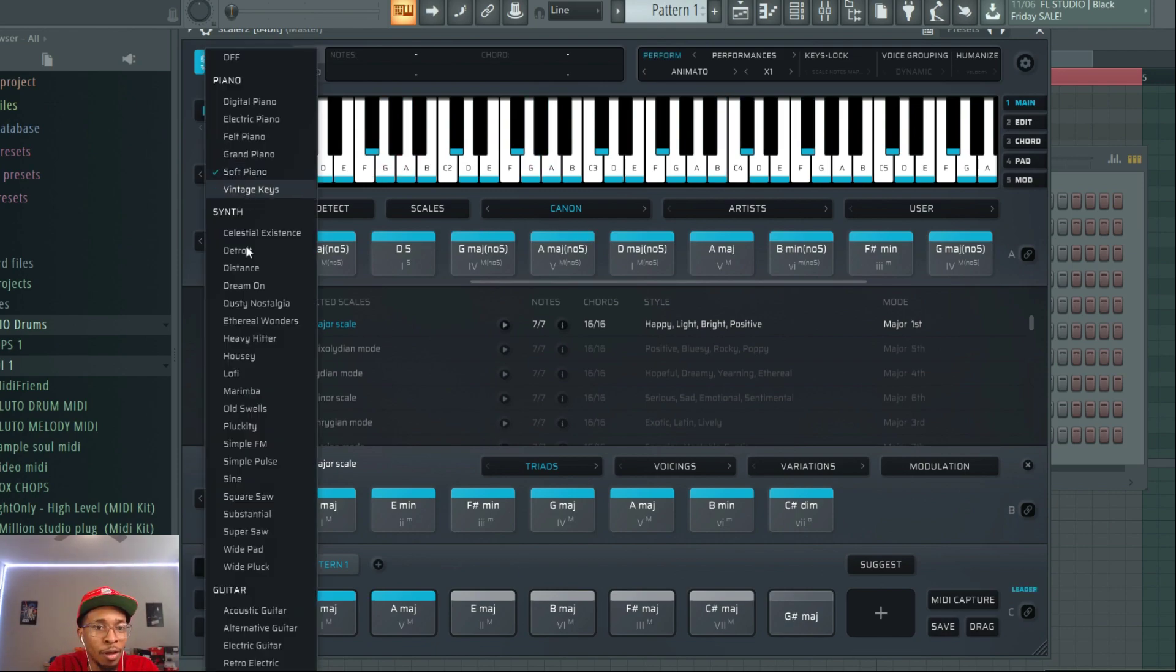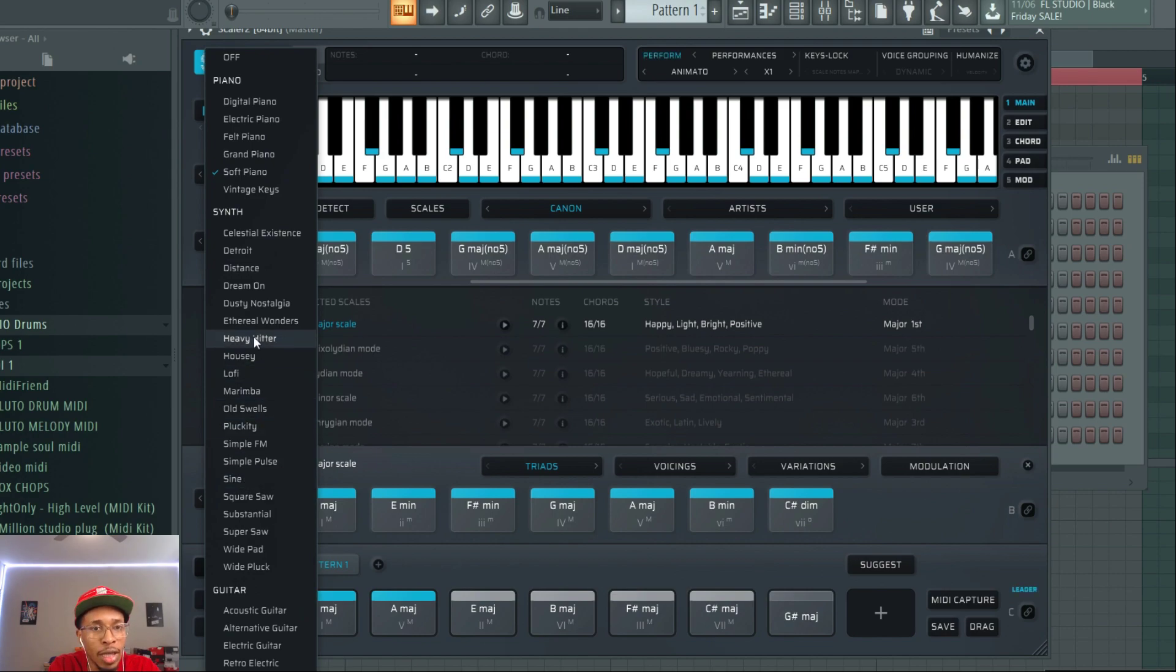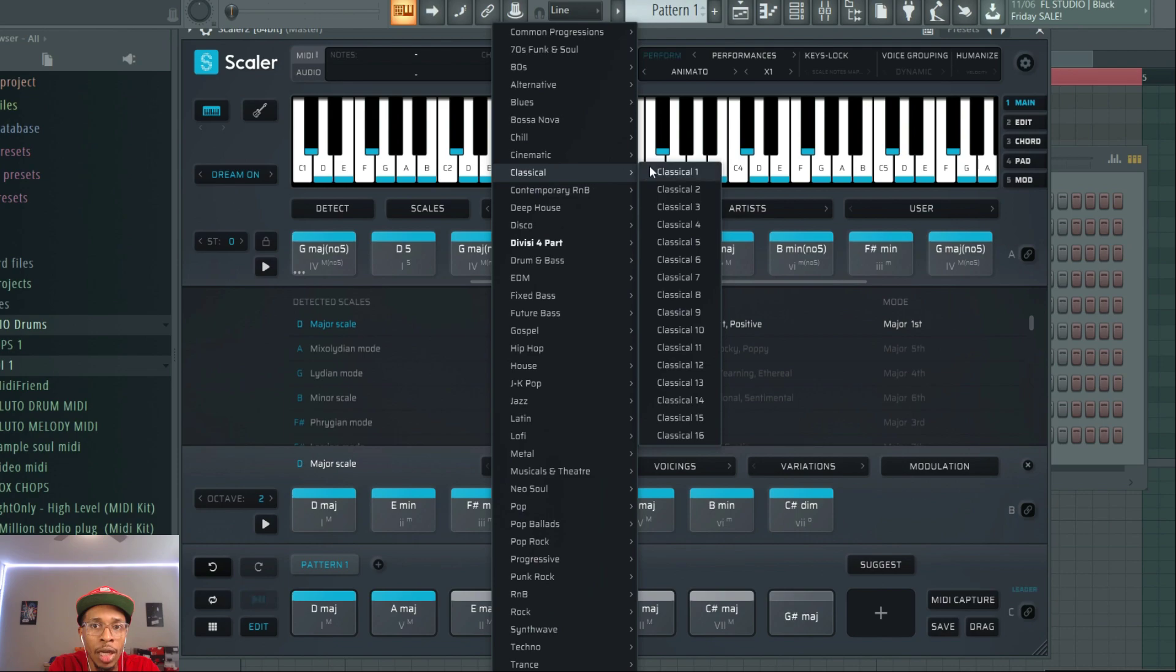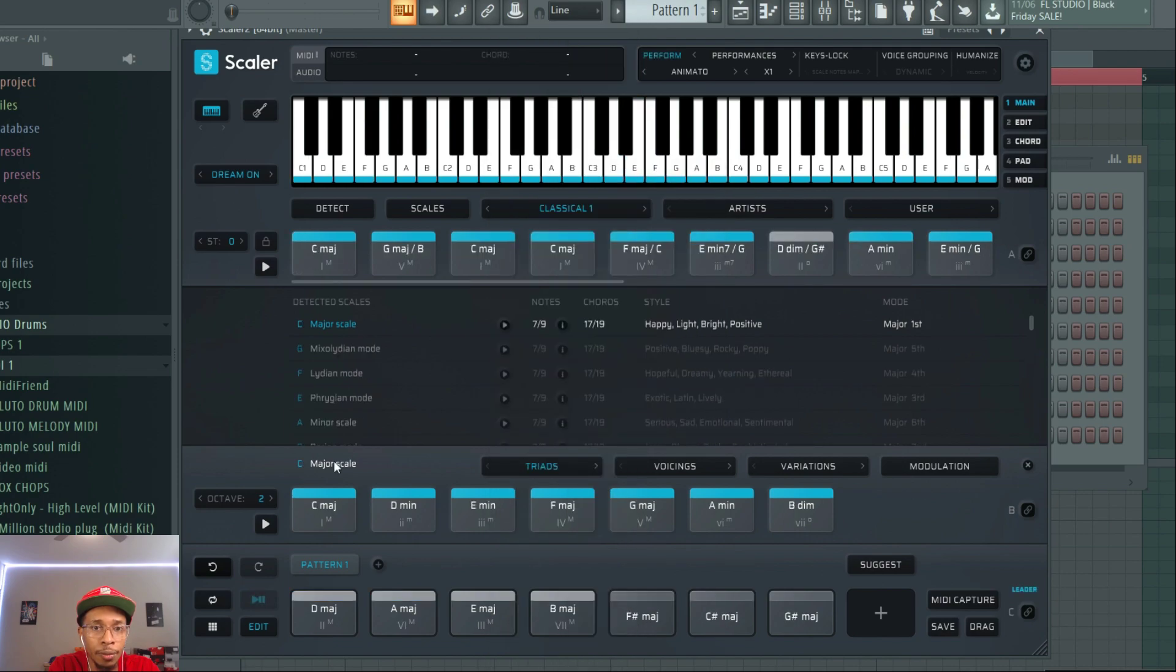You got lo-fi and got a couple other new sounds. But other than that, I wanted to check out the new categories. You got classical.